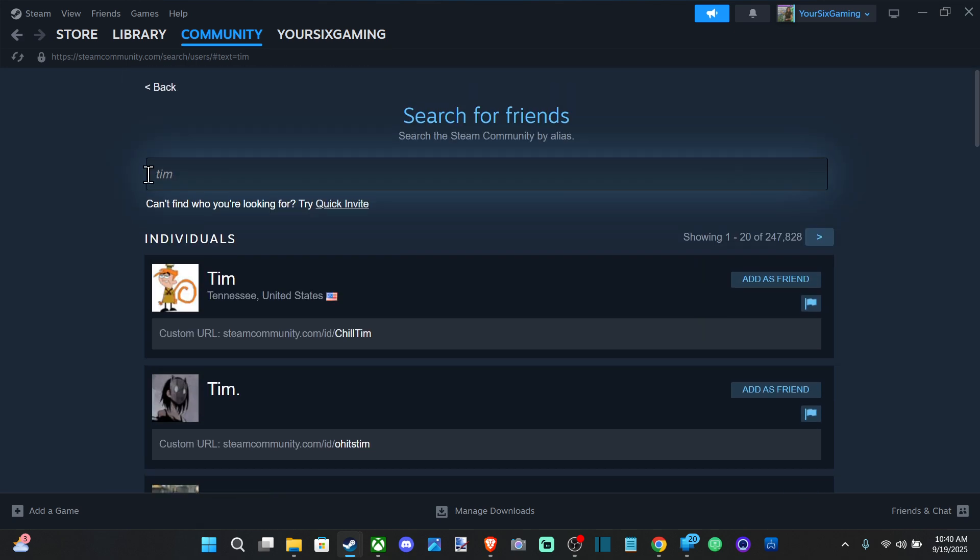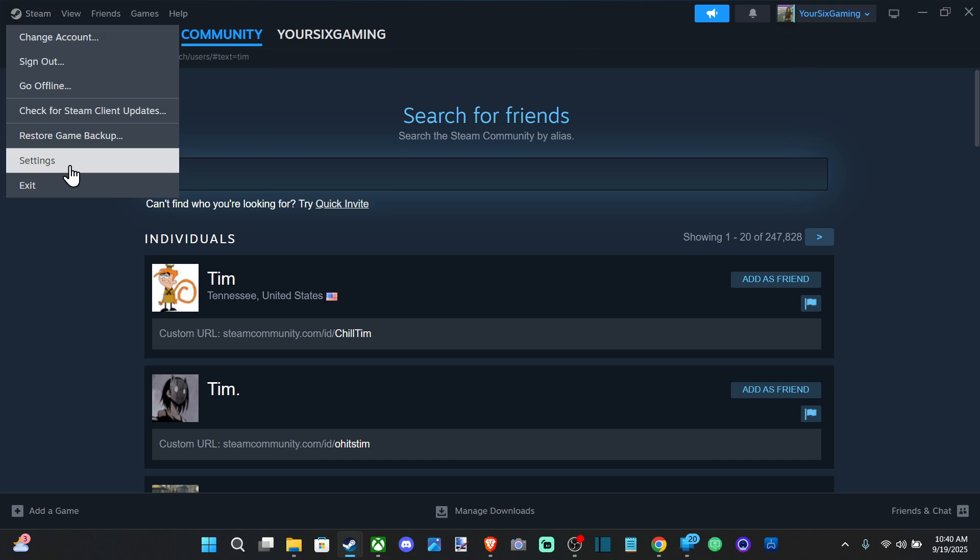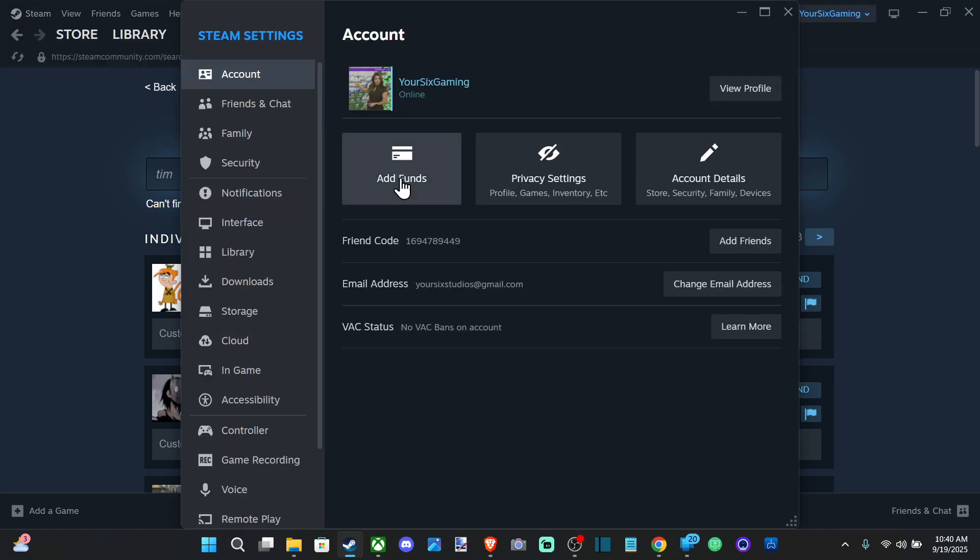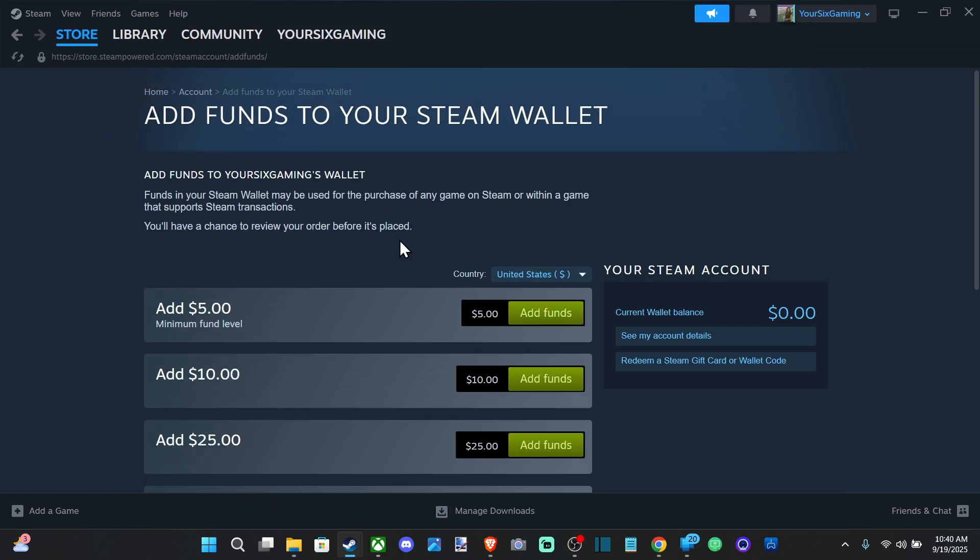So if I want to add five dollars to my account, what I want to do is go up to Steam, go to Settings, and then go to Account and go to Add Funds right here. So just go to add five dollars right here from a credit card.